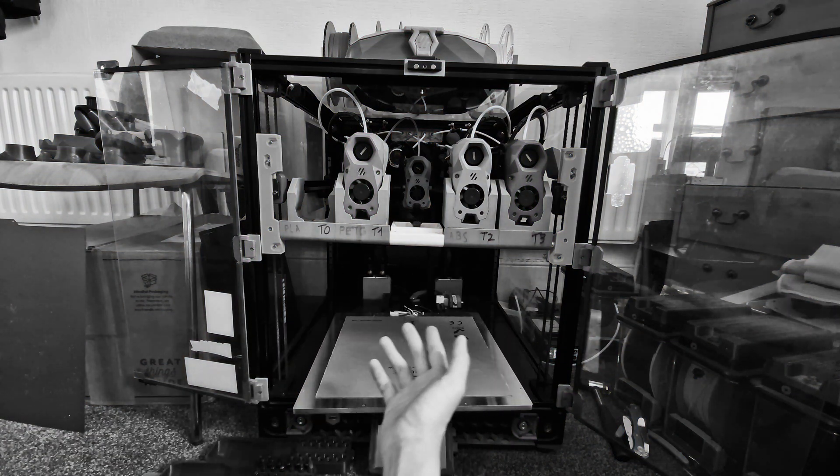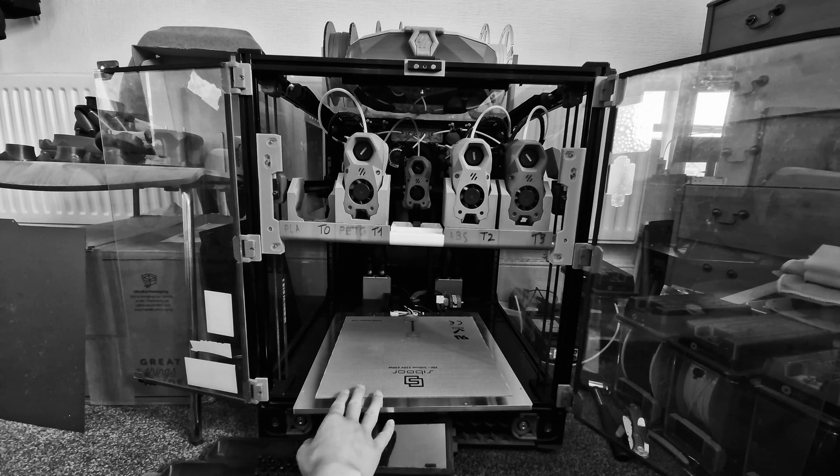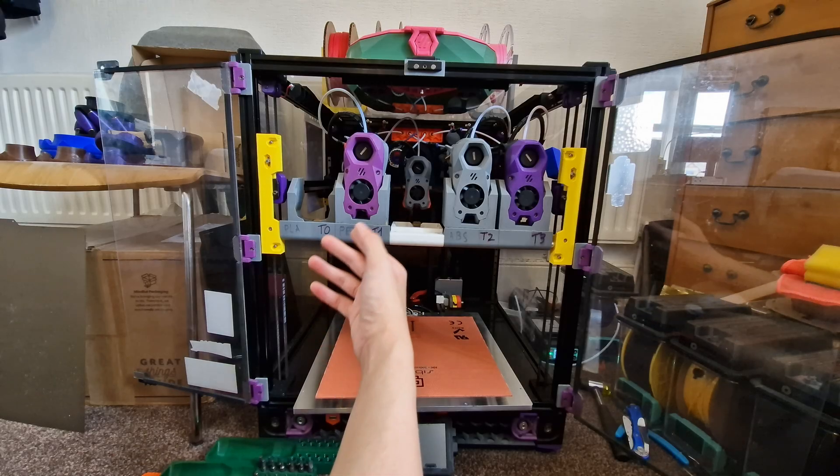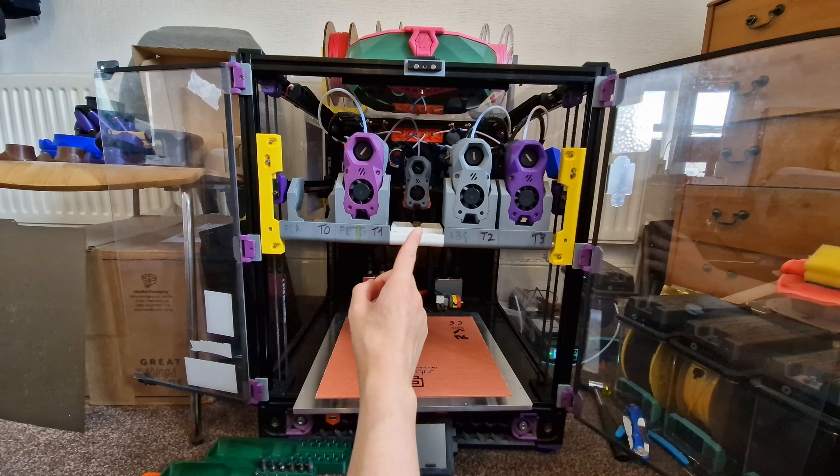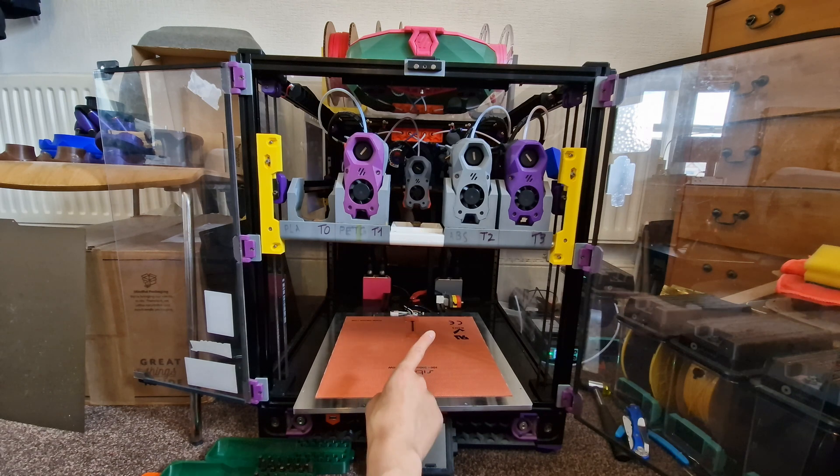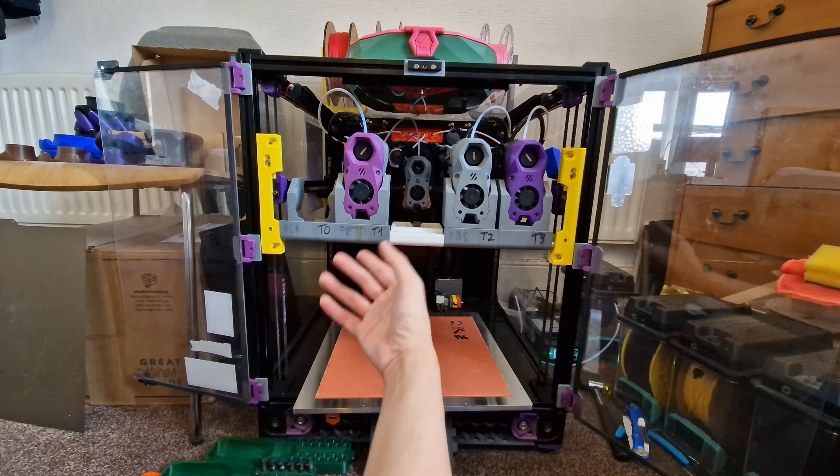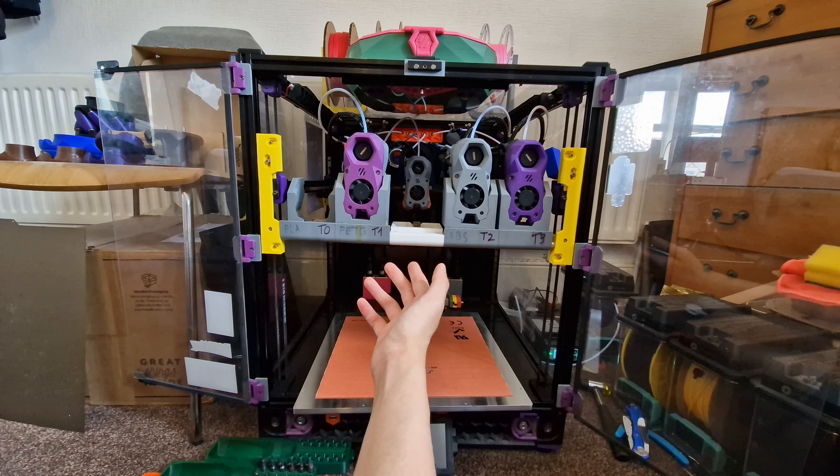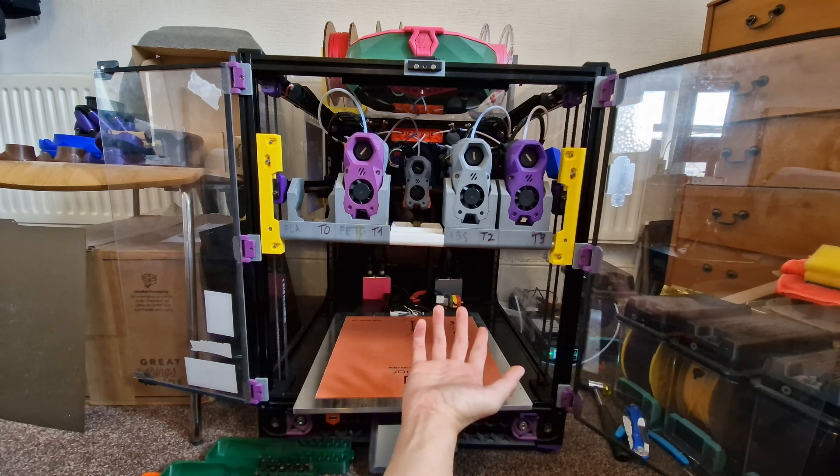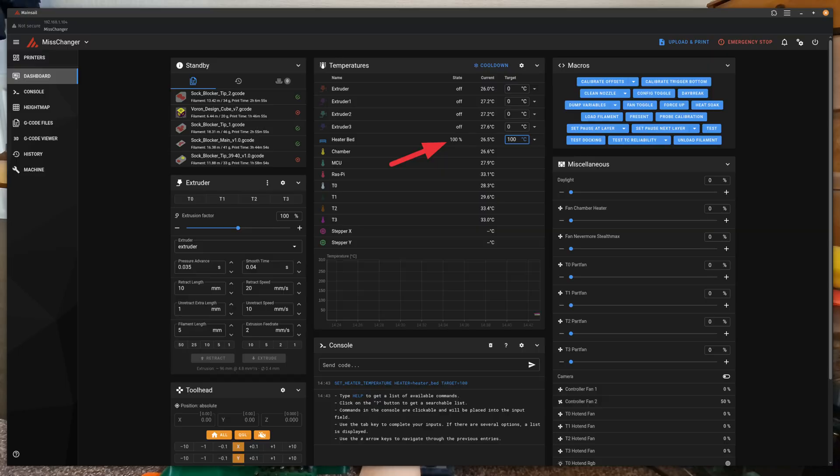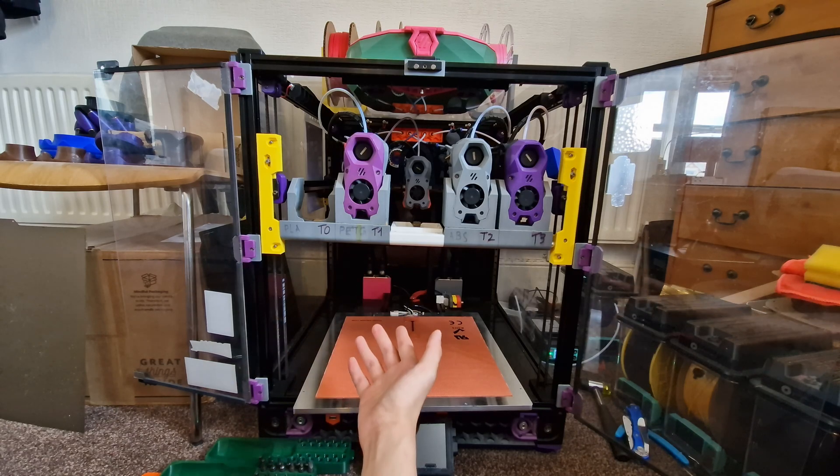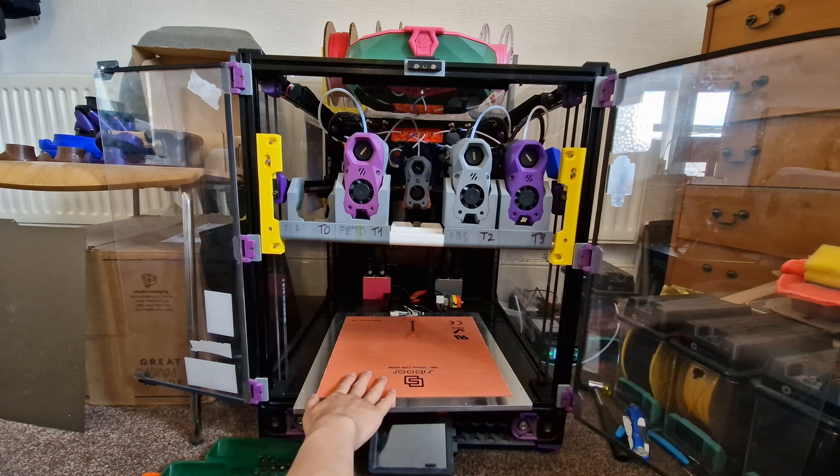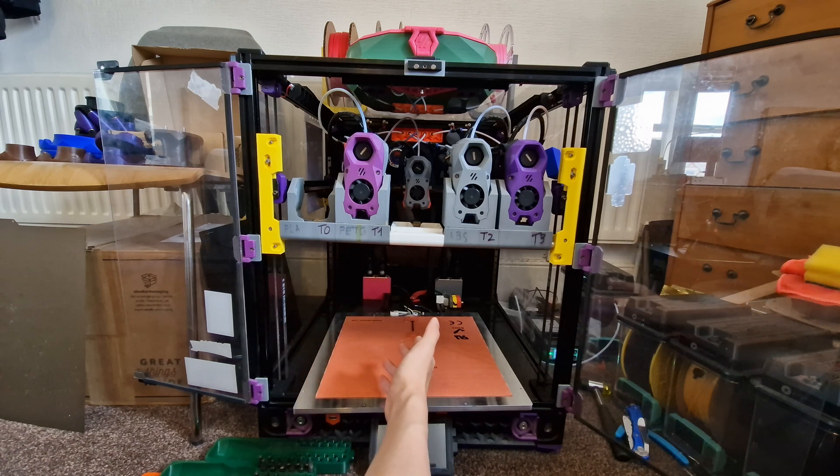But isn't all that power occupied with keeping the bed at the right temperature? Well, no. No, that's not how it works. In fact, you can easily test it if you have a wattmeter or if you just read directly from the percentage of utilization of the heater on the web interface.